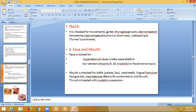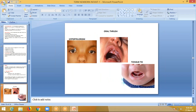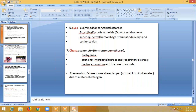Face and mouth: the face is looked for hypertelorism, that is widely spaced eyes, or low-set ears which are seen in trisomy 9, 18, and triploidy, or facial nerve injuries. The mouth is checked for cleft lip and palate, natal teeth, lingual frenulum — that is tongue tie — and macroglossia which is seen in Beckwith syndrome. Oral thrush is treated with antifungal suspensions. Coming to eyes: examination for congenital cataract, Brushfield spots in the iris seen in Down syndrome, subconjunctival hemorrhage seen in traumatic delivery, and conjunctivitis.